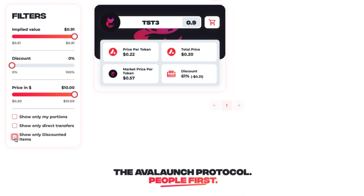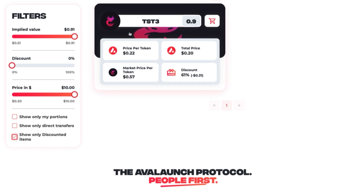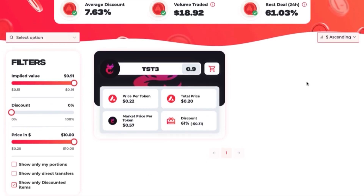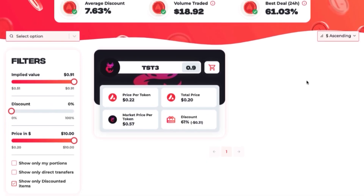When you're viewing a vesting portion, you'll see the project name at the top, the amount of tokens to the right, the price per token and the total price for the entire position, the market price per token, and the discount. Now, let's say you wanted to purchase the TST3 token. Click anywhere on the vesting portion.